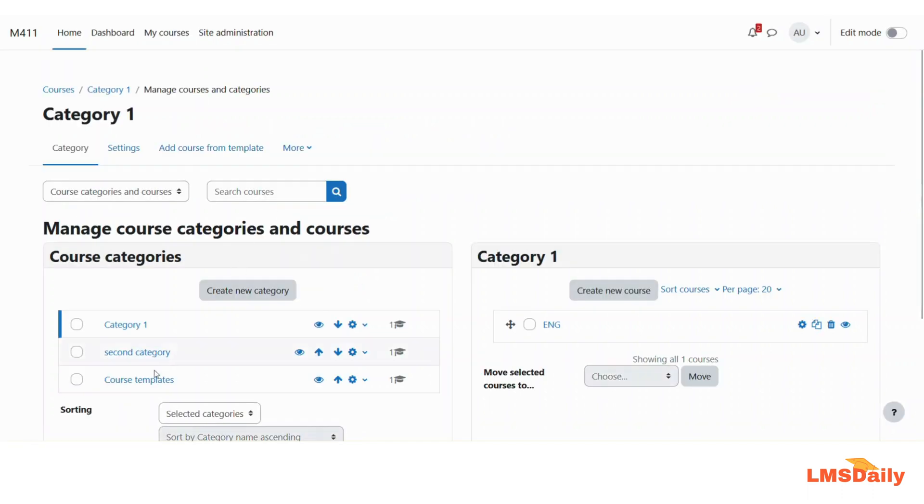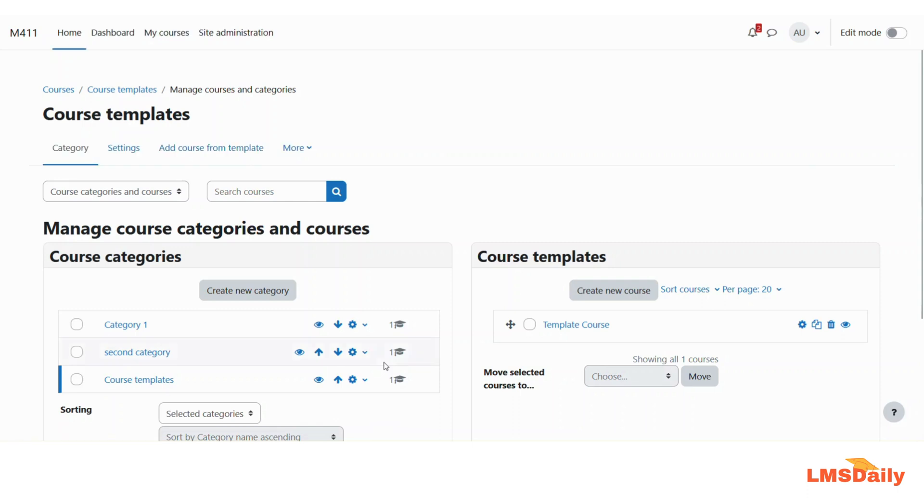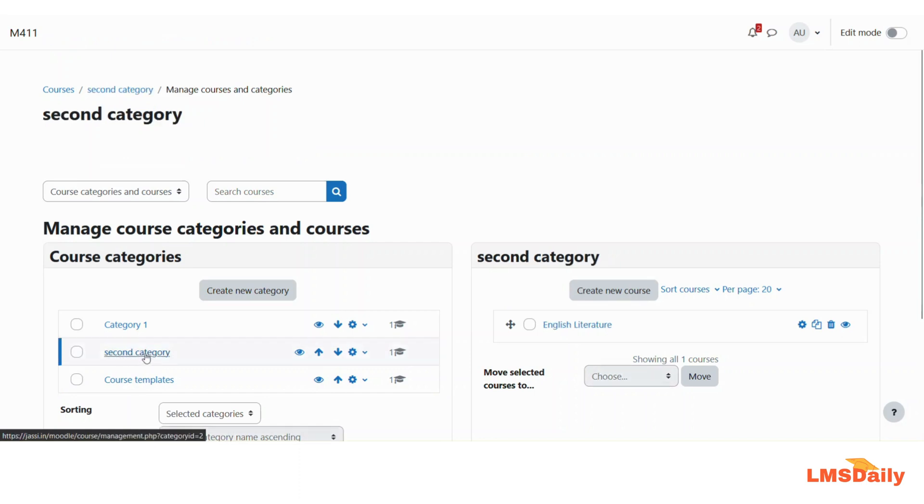Now you can see that we have a course templates category and here I will first show you that there is one course which I have already added and then I will just add another course in this course templates category from this category.